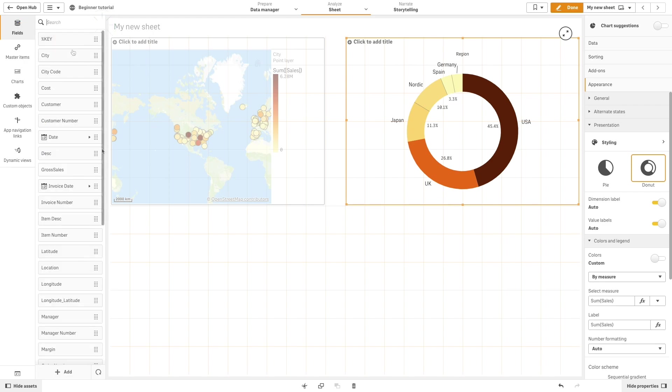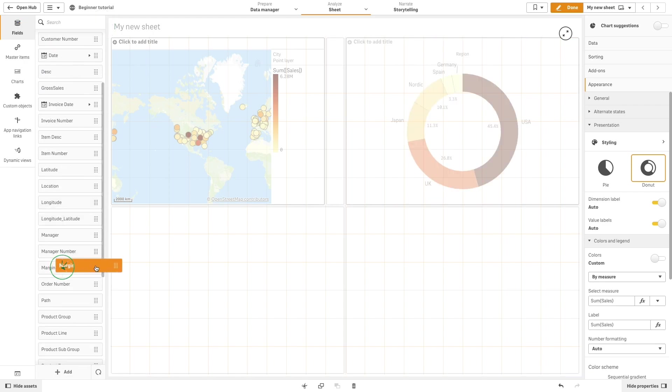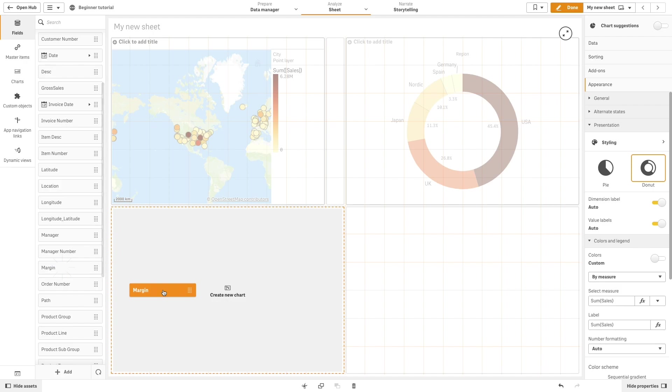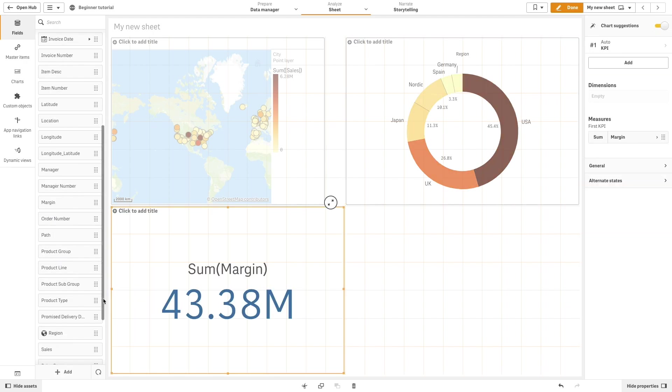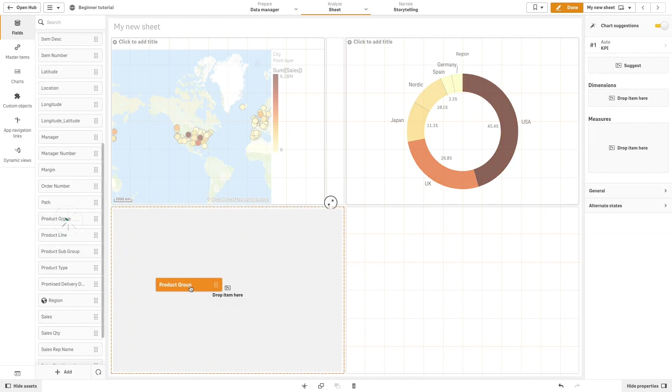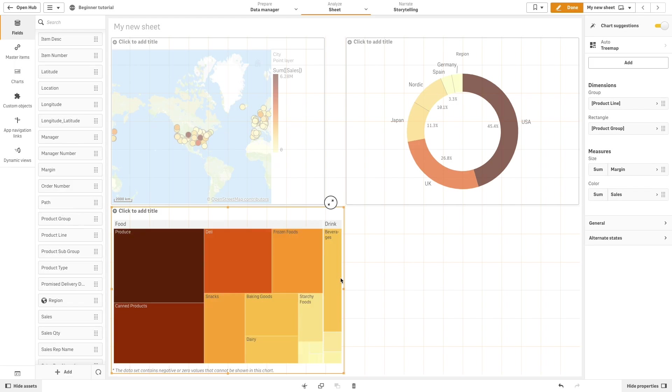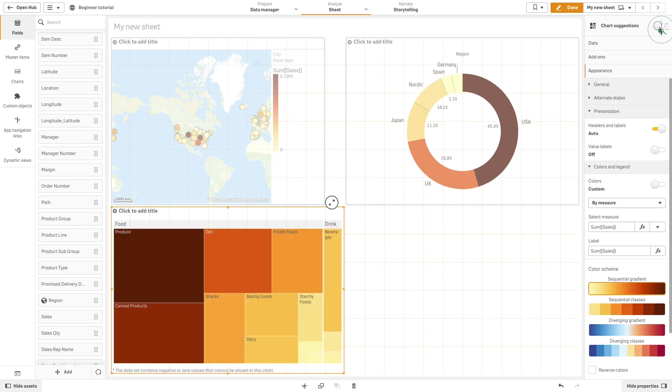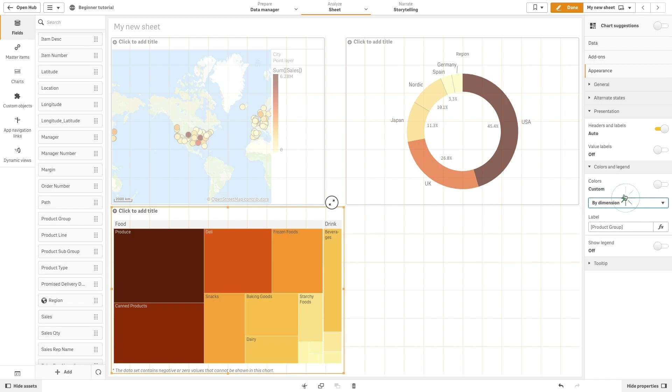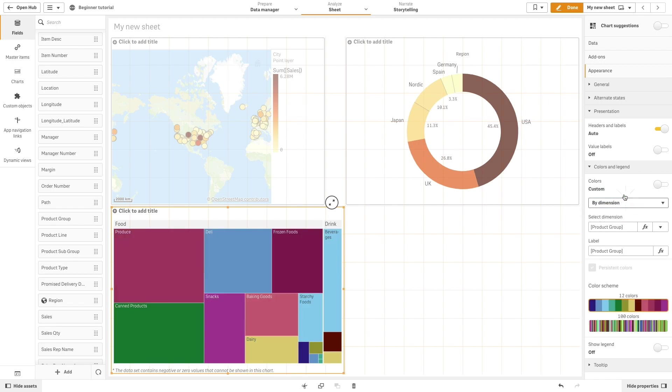In another example, we are going to add the margin and then the measure sales and product group. ClickSense suggests a tree map. We accept the recommendation, but we will also edit the chart. For example, by choosing to color it by dimension.